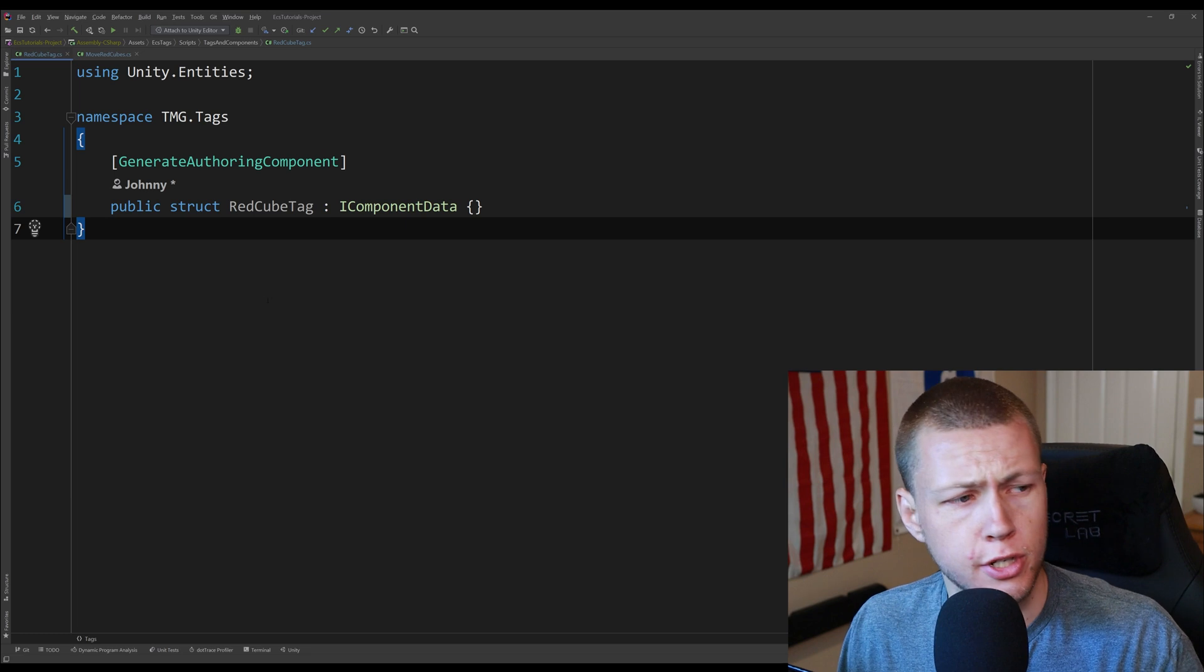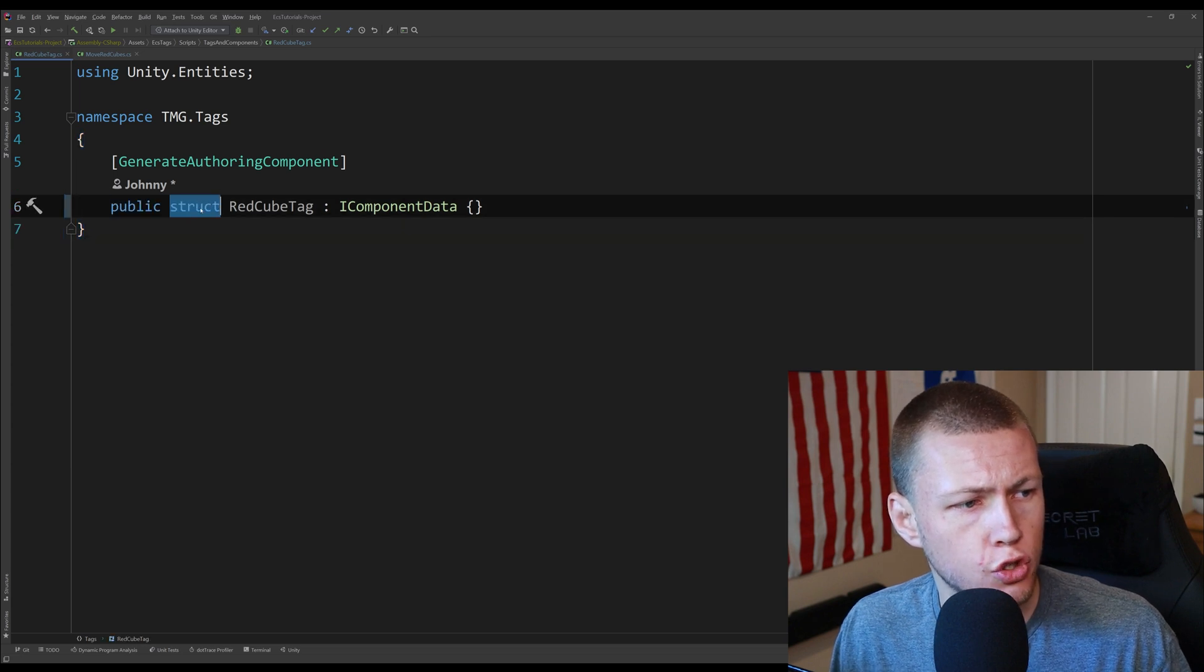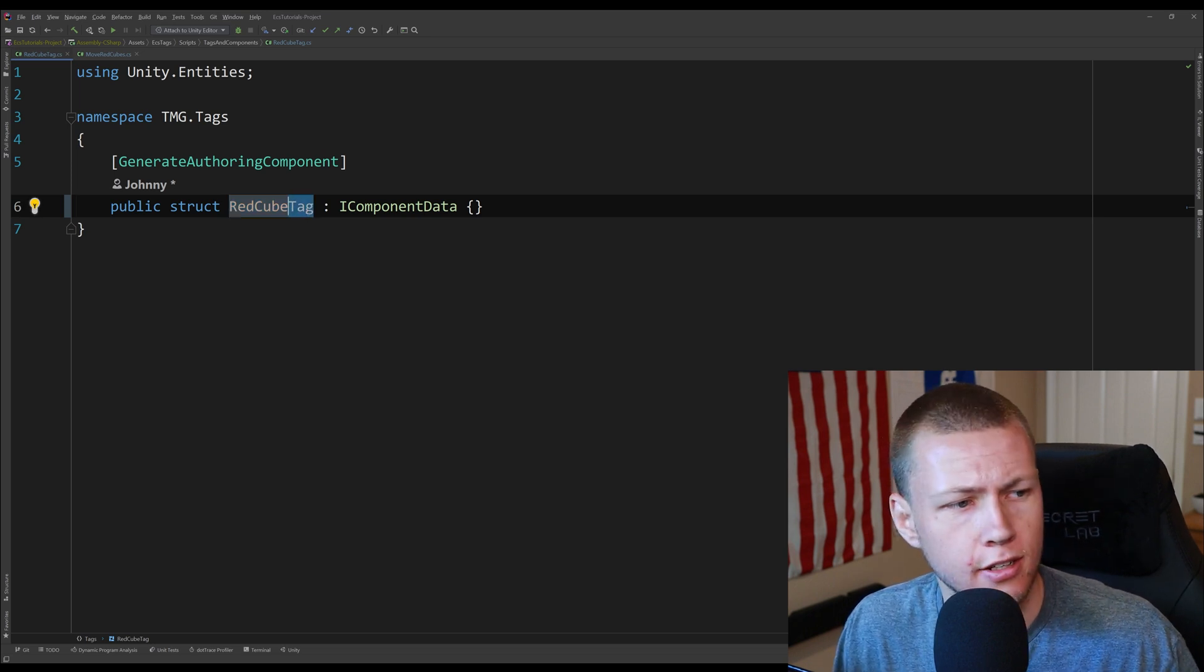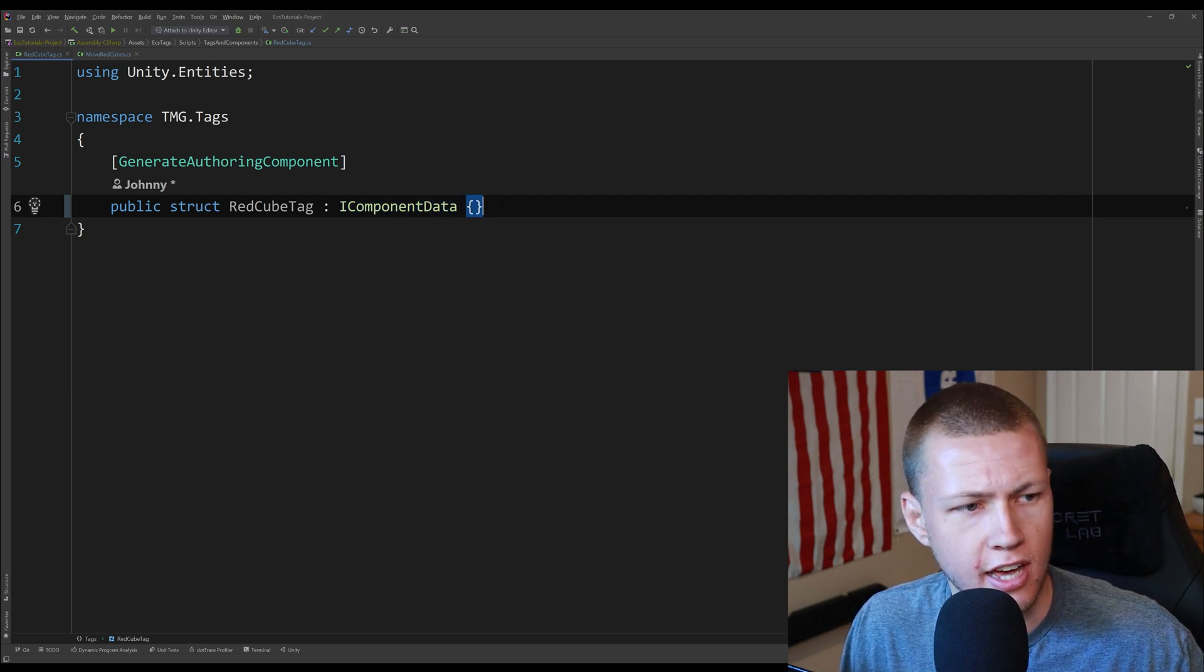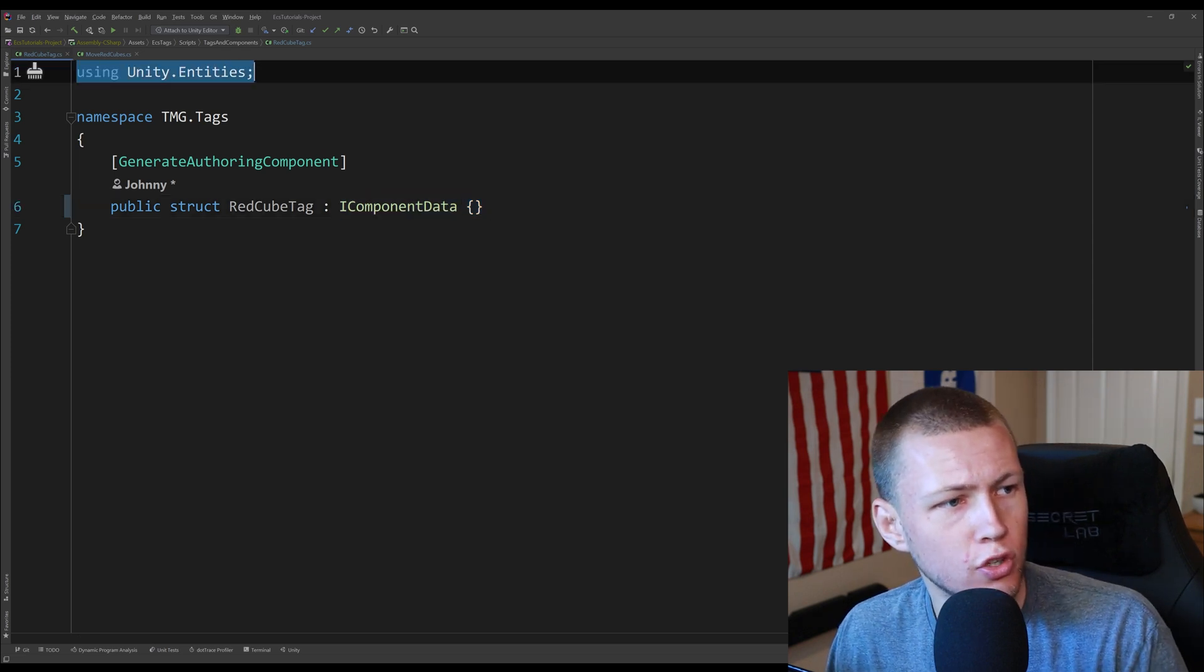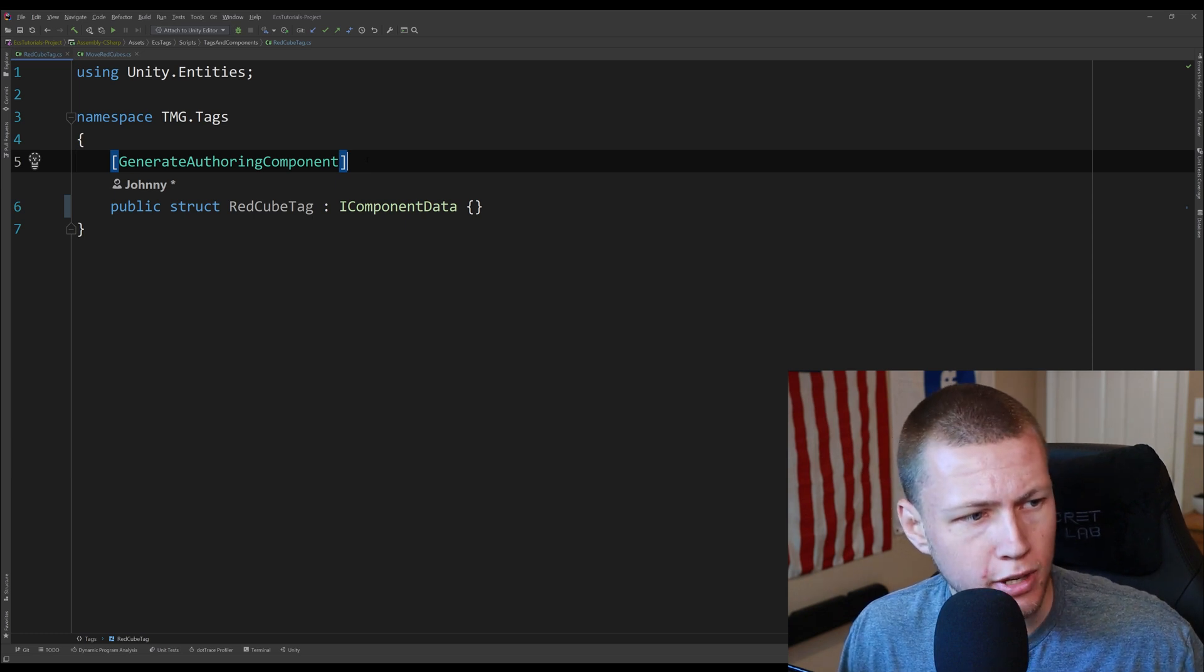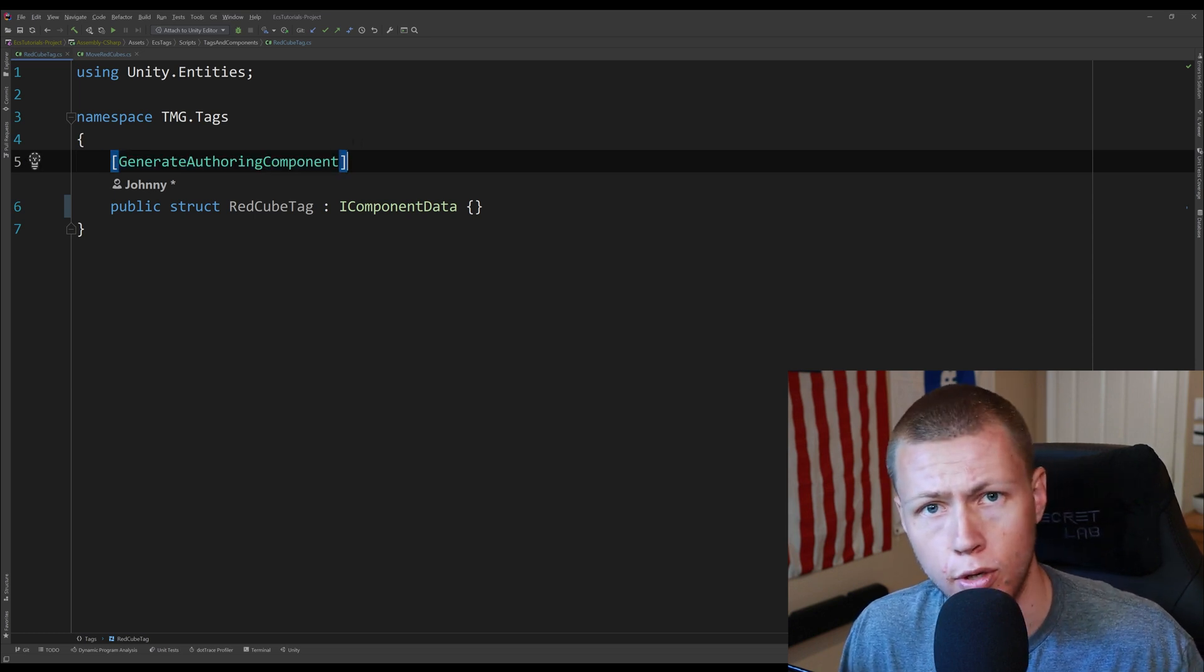All right so first things first let me show you how to actually create one of these tags. As you can see I have it here. It's extremely simple so we just define a public struct. It must be a struct not a class and again called the red cube tag and I just like to put that word tag at the end so I can easily tell that it is a tag and then we are going to be implementing the IComponentData interface which is basically the ECS way of showing that this is a data component. And in order to get that we must include the using Unity.Entities library and then the one other thing I'm going to point out here is I just have the generate authoring component attribute. This is basically going to allow me to assign this tag inside the Unity editor. You do not need this if you're just adding and removing tags from code.